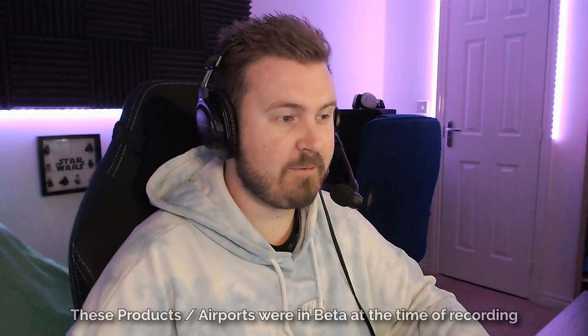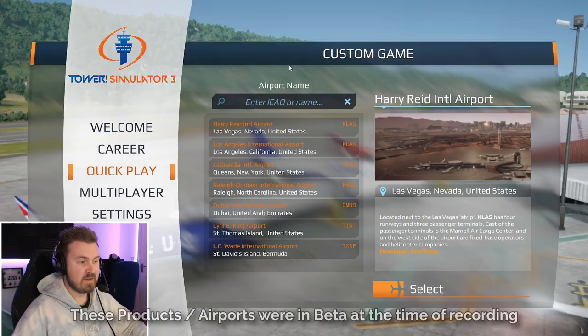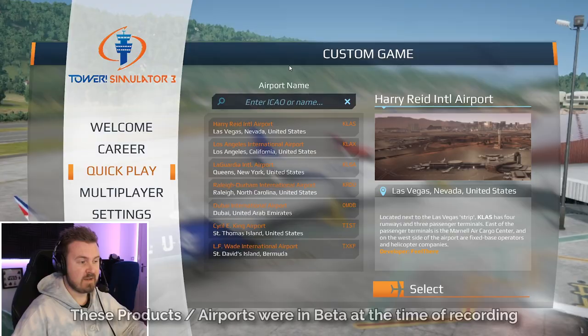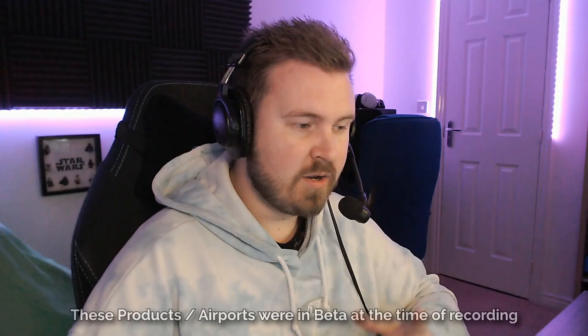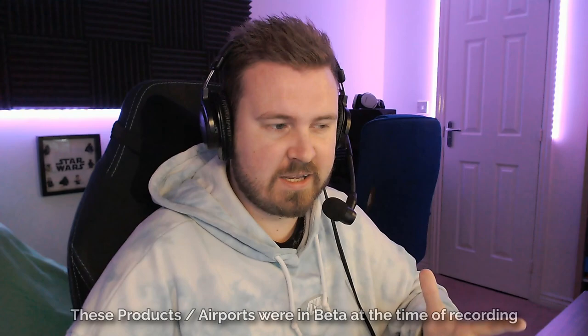Hello everybody, welcome to ChasDrakeOnMedia and welcome to another episode of Tower Simulator 3. In this episode today, we're going to be looking at another brand new airport that is coming to the game. As I've mentioned in a few others, I'm one of the beta testers for the game.